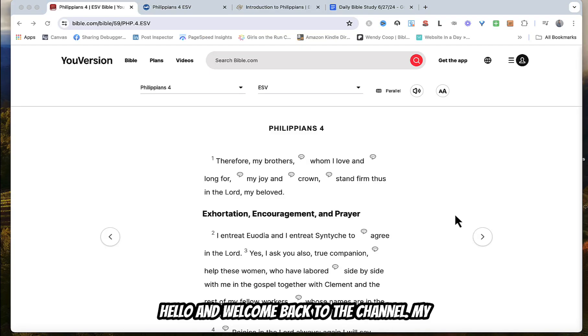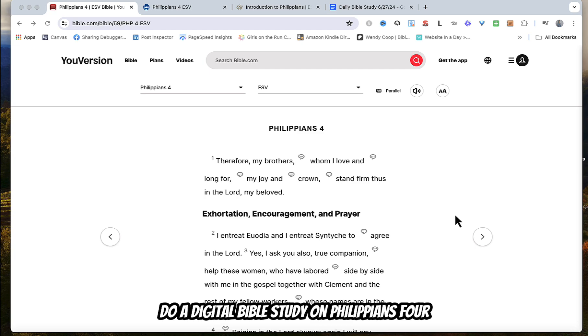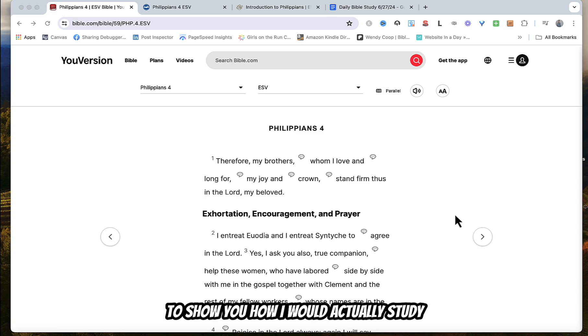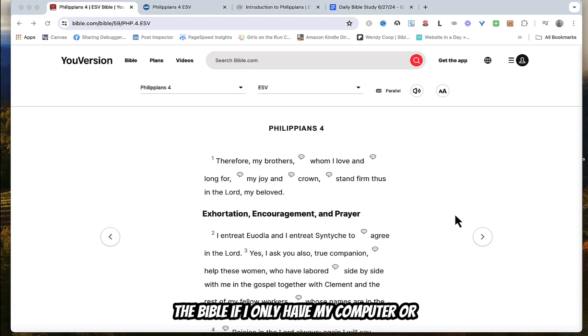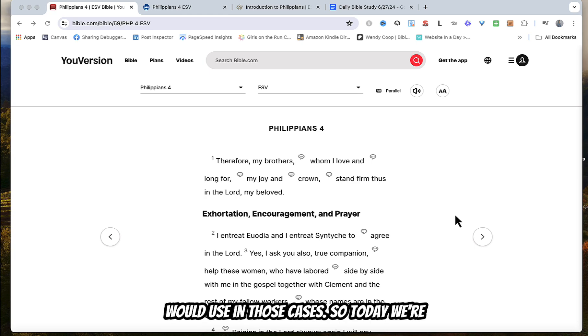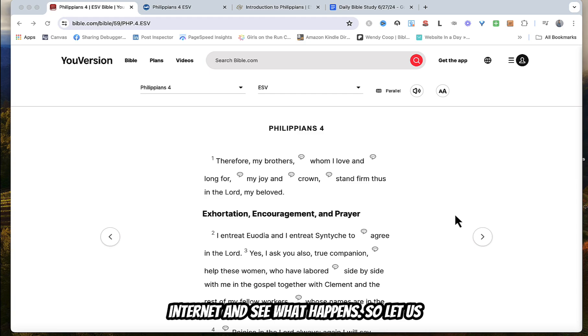Hello and welcome back to the channel. My name is Wendy and today we are going to do a digital Bible study on Philippians chapter 4 verses 6 and 7. I'm doing this to show you how I would actually study the Bible if I only had my computer or digital tools. So today we're going to use just my laptop and the internet and see what happens.